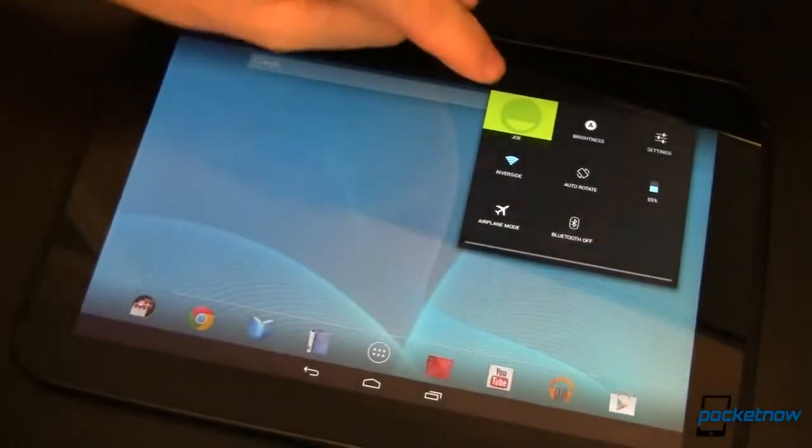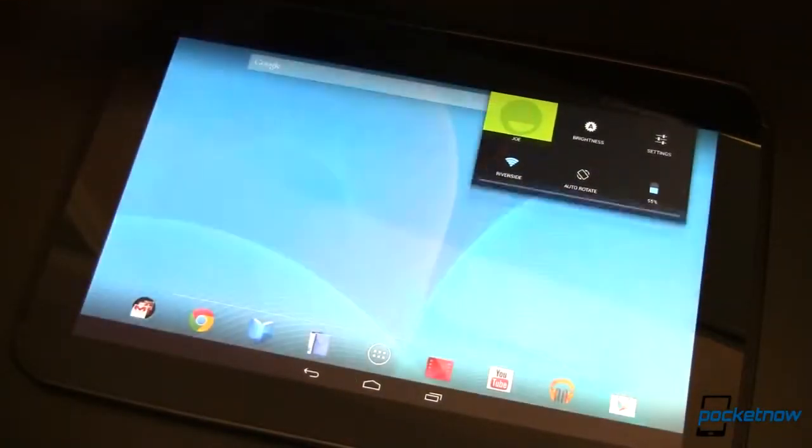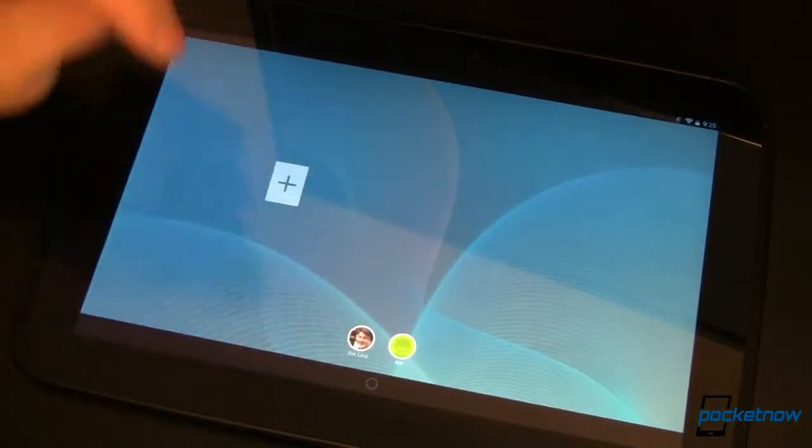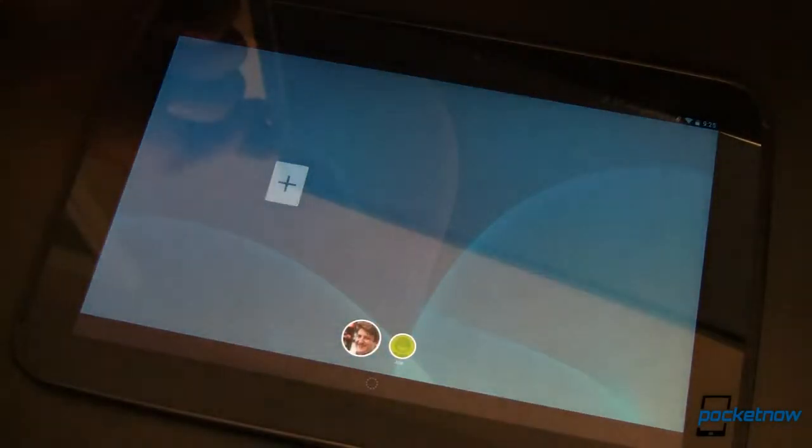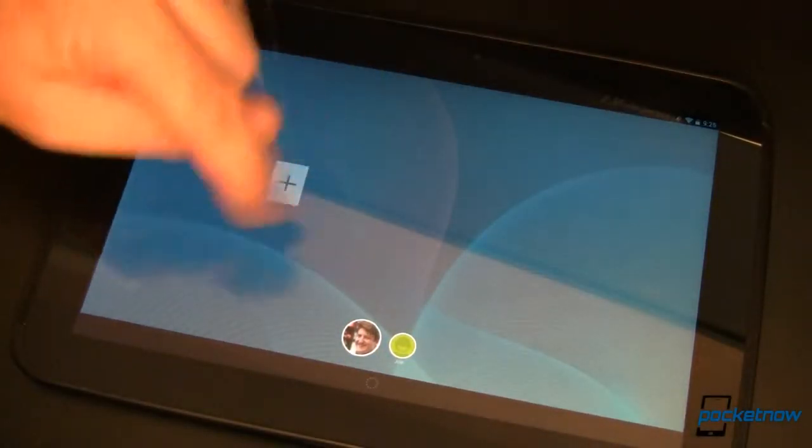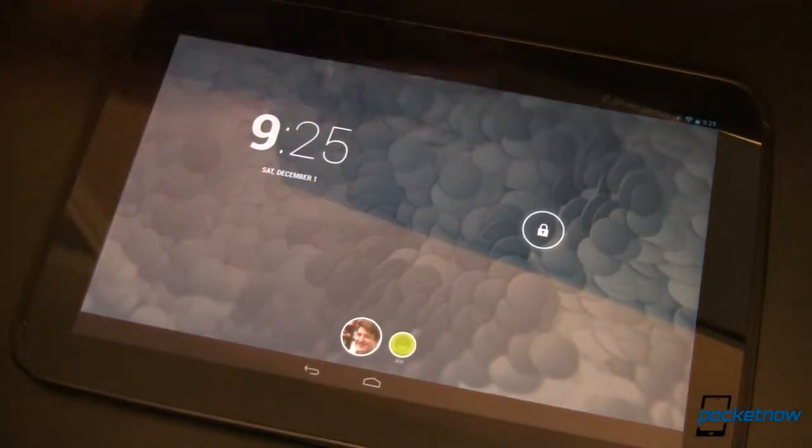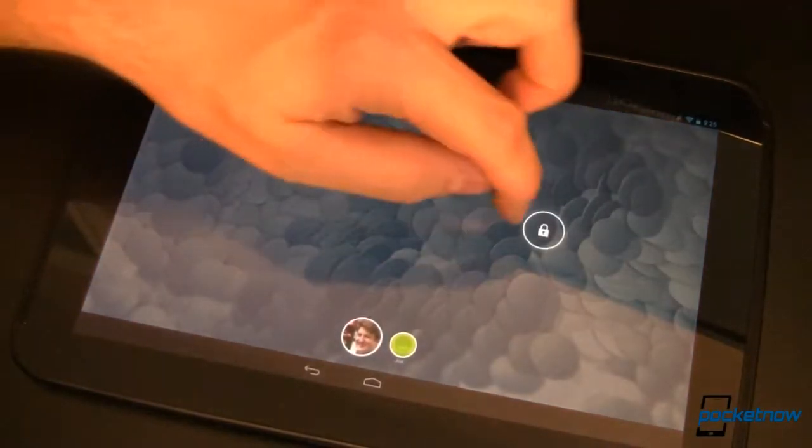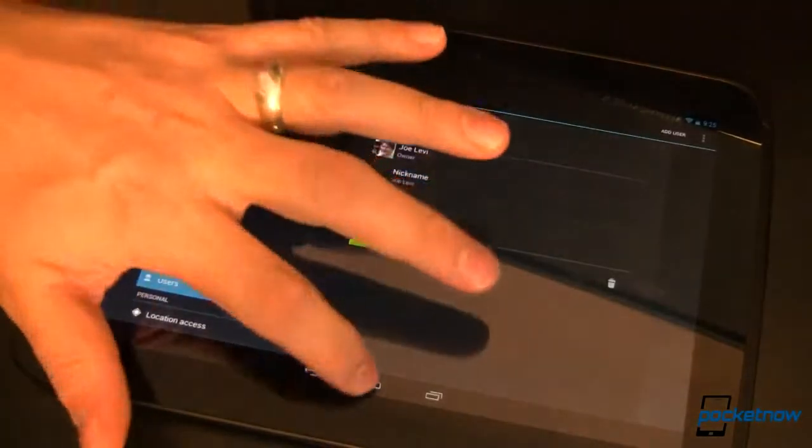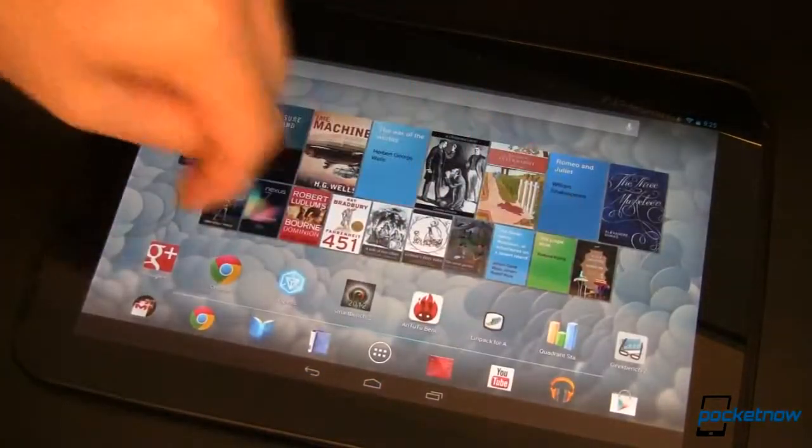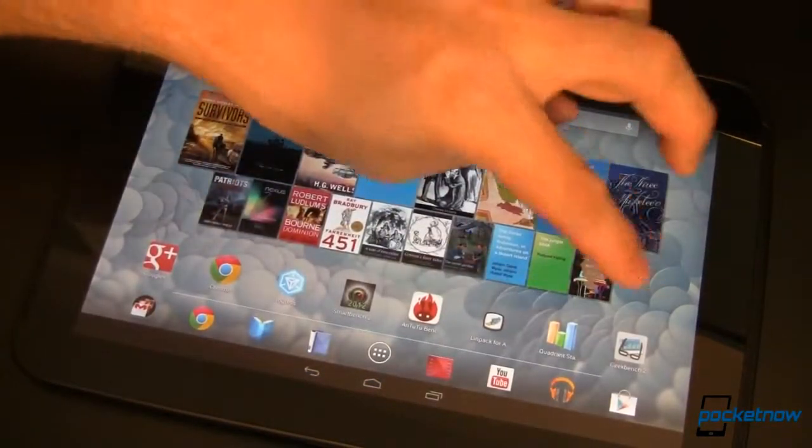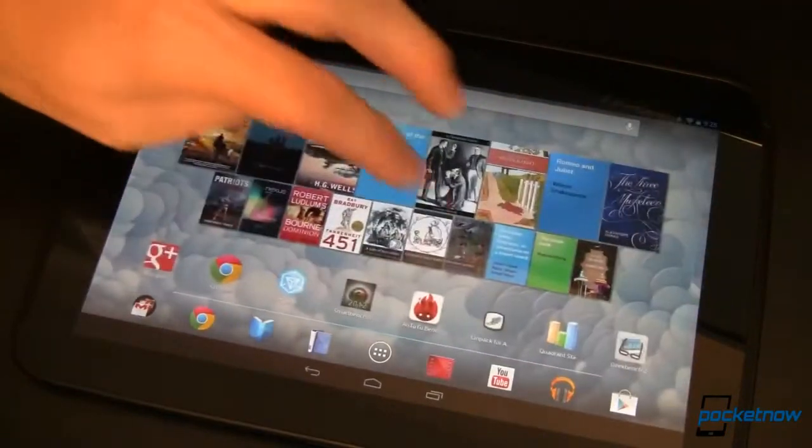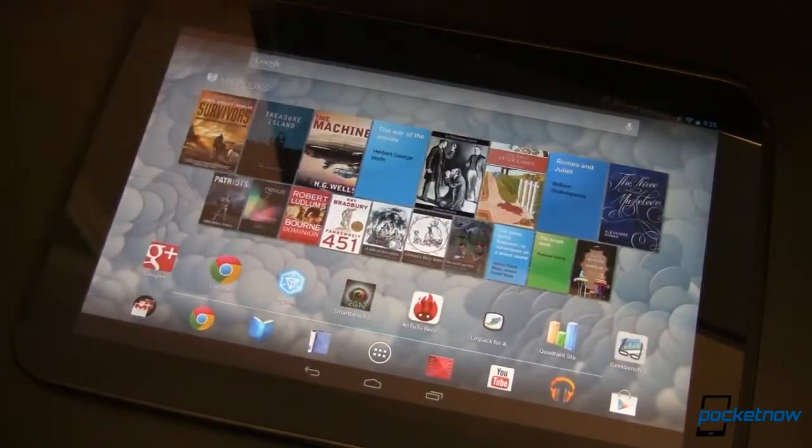So switching users, come up here. It's just as simple as that. Again, it takes a little bit of time to swap out that user space and then we can log right in and you'll notice that this is my desktop right there.